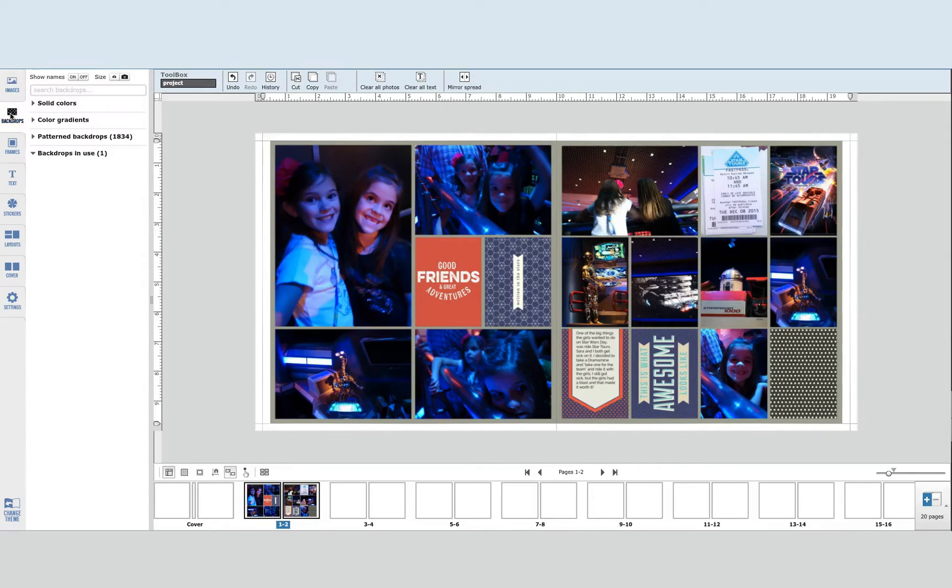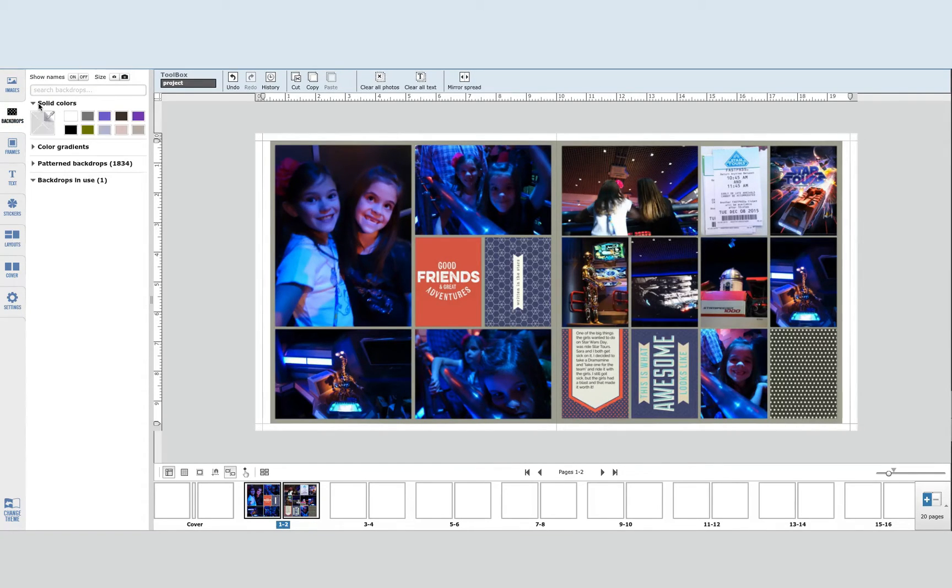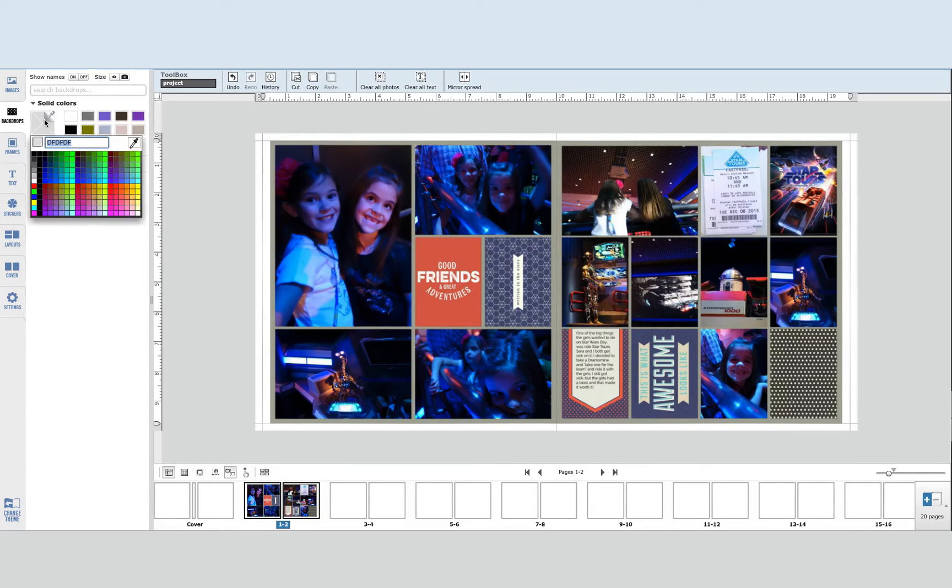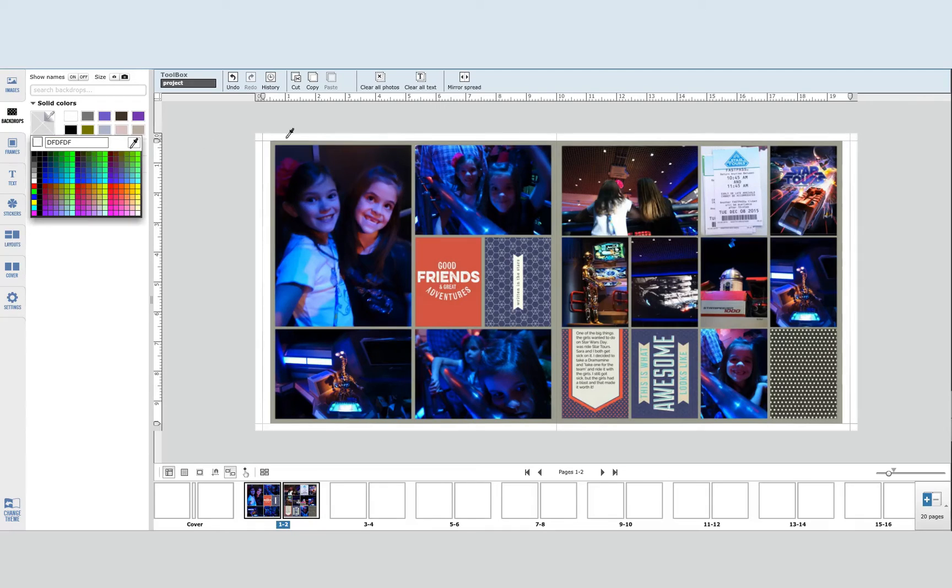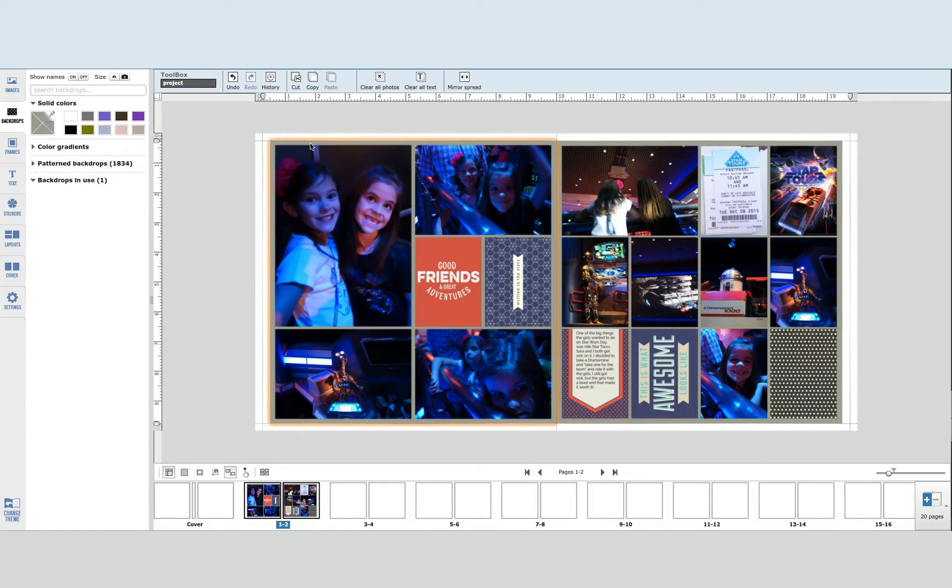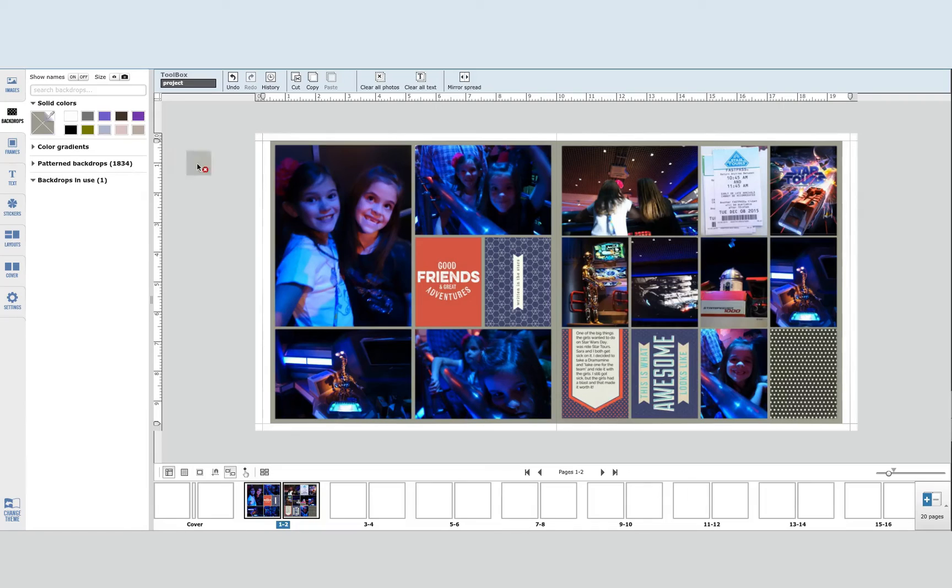Then I'm going to click on Backdrops, Solid Colors and click on this because we want to actually select our color from this border right here, and then we just drag and drop this over to our page.